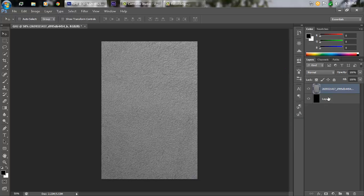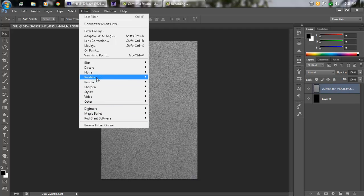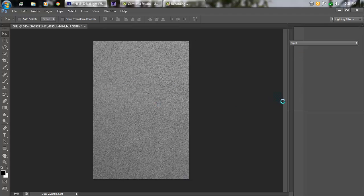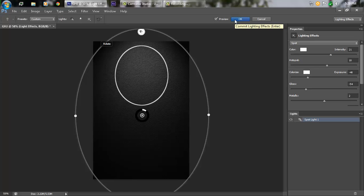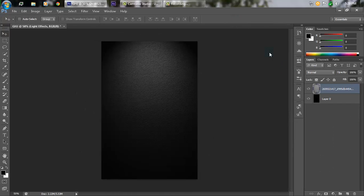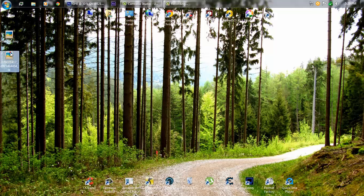Rasterize the layer by right-clicking and selecting Rasterize Layer. Now go to Filter > Render > Lighting Effects and keep these settings: color is white, intensity is 21, hot spot is 10, colorize is white with exposure of -48, gloss is -54, and metallic is 2. You can adjust these and experiment by dragging around to see what looks best. Hit OK.